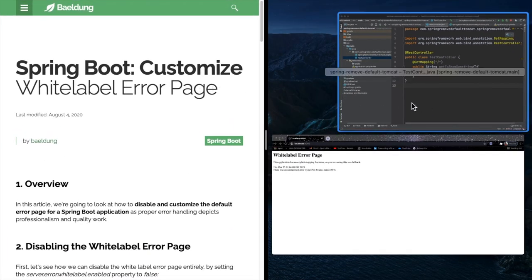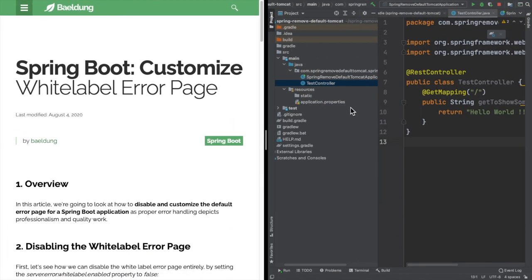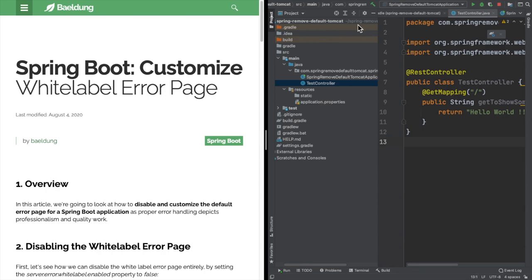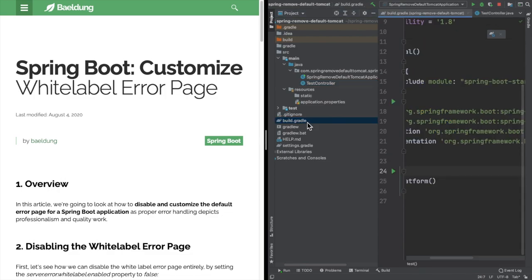Now we are going to get started. In the previous session we created an application where we tried to remove the default Tomcat web container and instead use Jetty as our server. You can refer to that particular link in our previous videos. So first things first, we need to add and build the build.gradle.